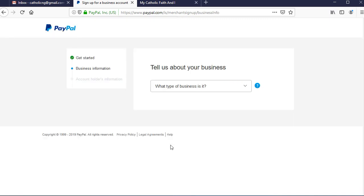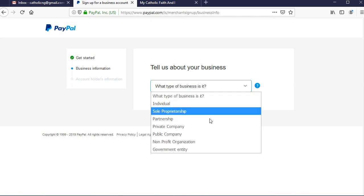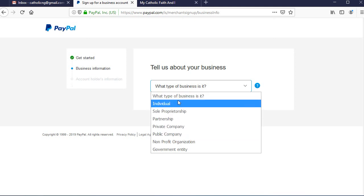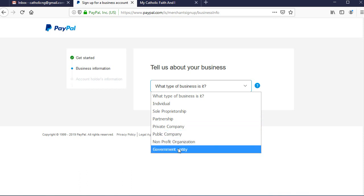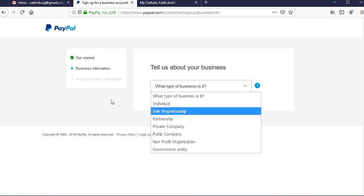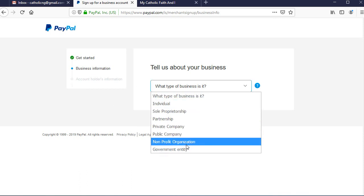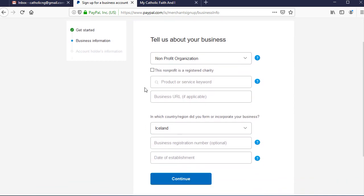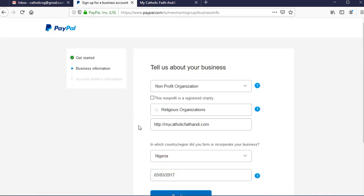On the next screen, you need to tell PayPal a little about your business. You're going to choose a category from the drop-down menu. In my case it's going to be non-profit — there is a list of categories, so choose whichever your business falls under. Whatever category you choose will correspond to the next fields you need to fill in.